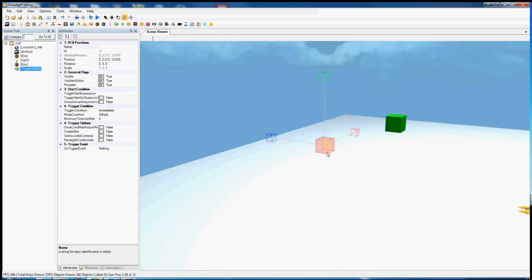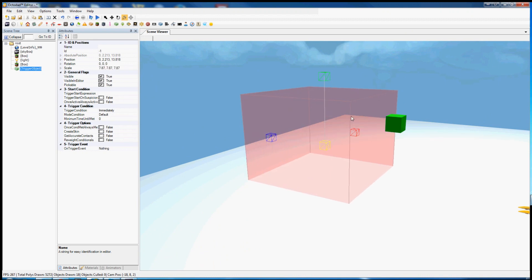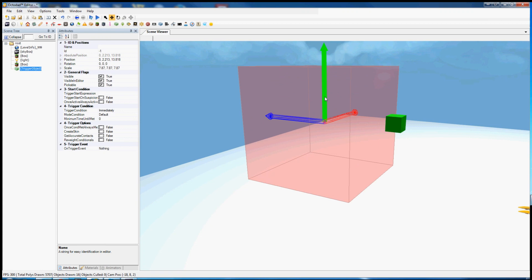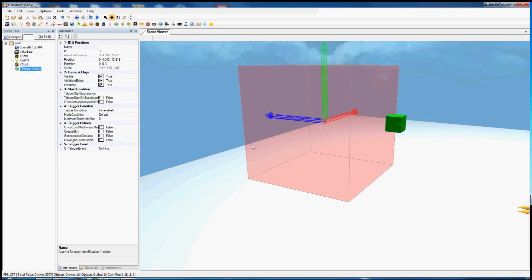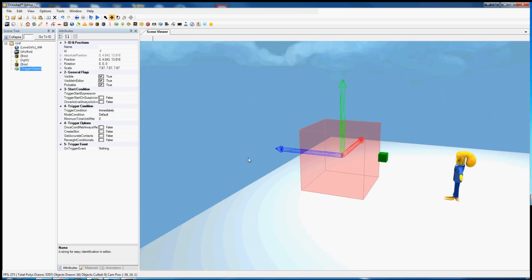So we'll want to scale this up. You can scale by hitting R to bring up the scale widget. W brings up translation and E is rotation. You can also use these icons up here.